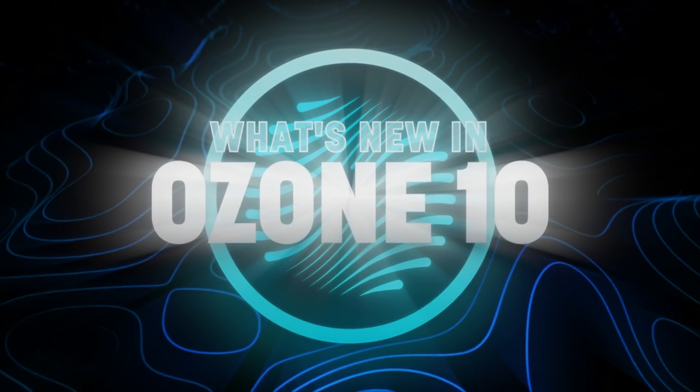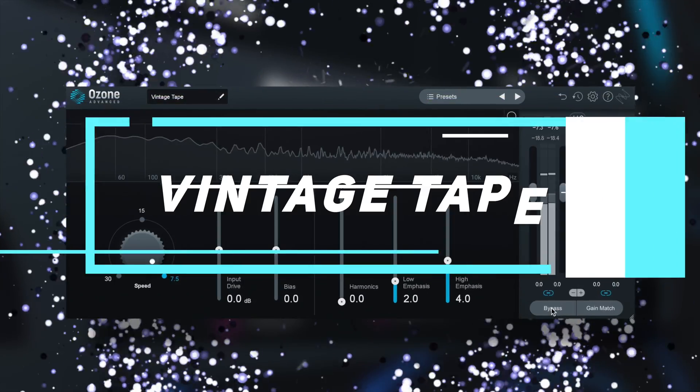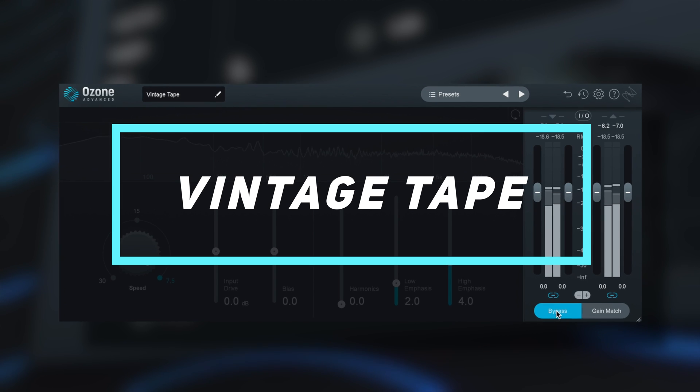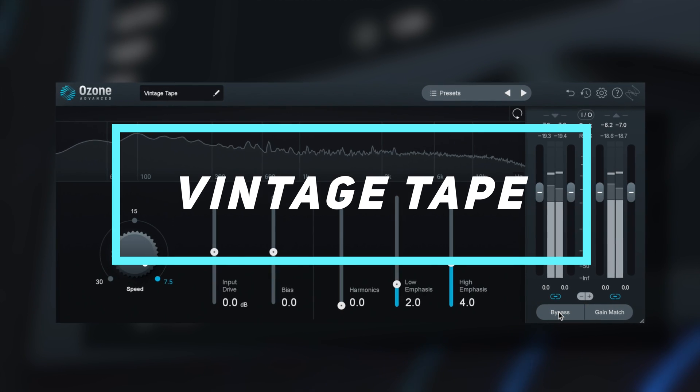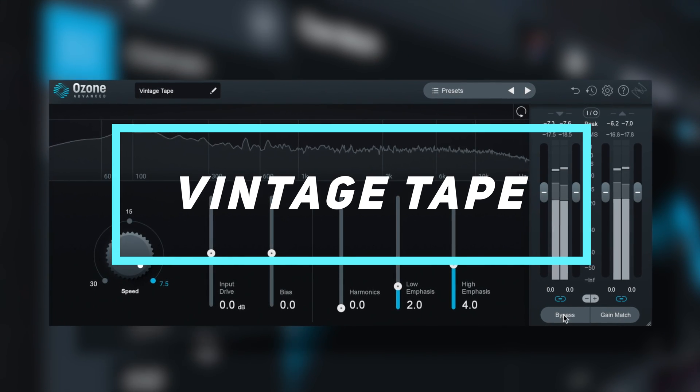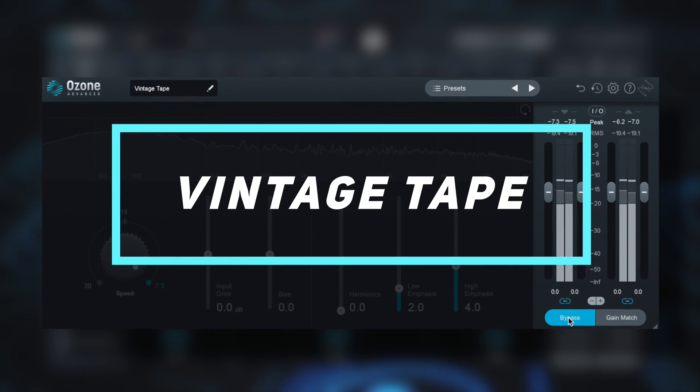It's day three of my every iZotope Ozone 10 plugin reviewed series, and today we're looking at the vintage tape effect. If you're looking to add the famous tape sound to your master, this could be the plugin for you.